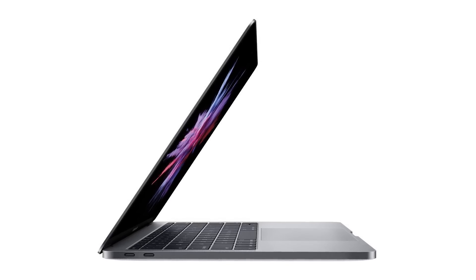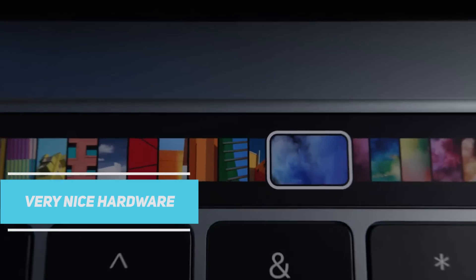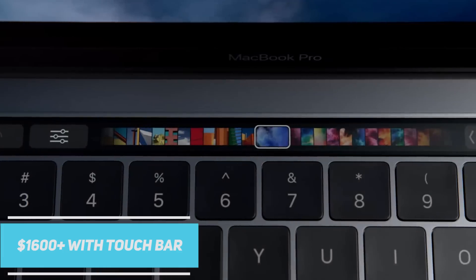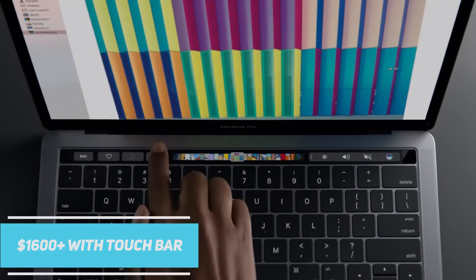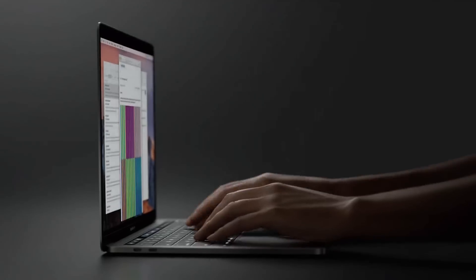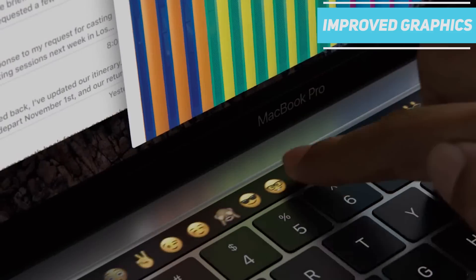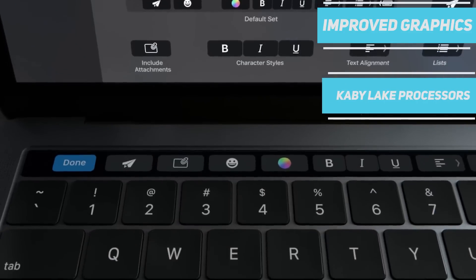The laptop pricing starts from $1300 for the basic model and comes with a very nice hardware for the price considering it's Apple. It is pricey but smokes the competing Windows laptops performance and offers improved graphics for the Kaby Lake processors.